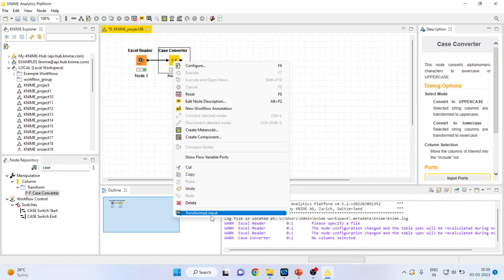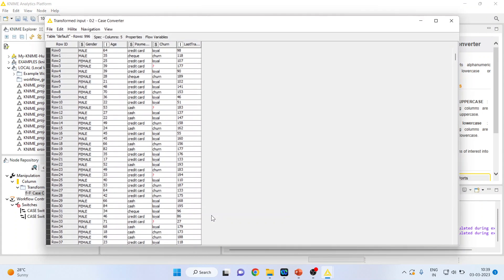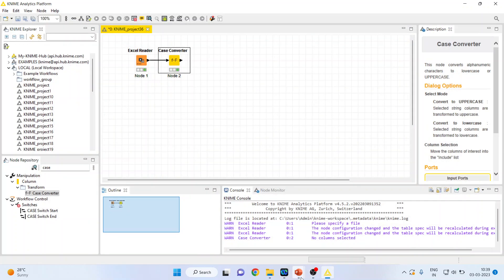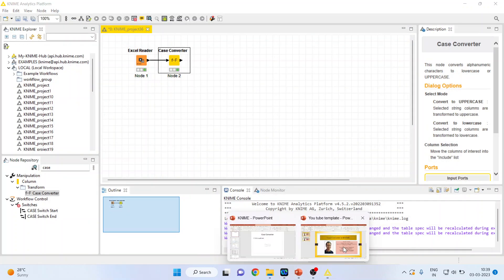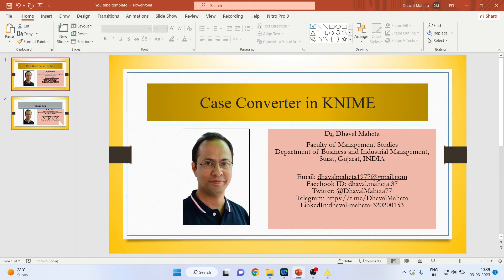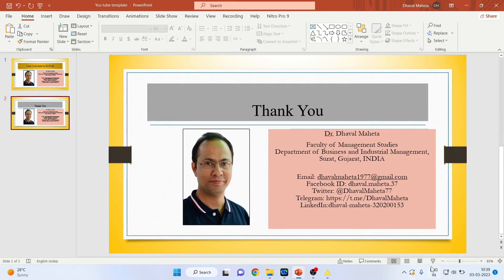Again we will see the transformed input. You can see that the gender column, which was in lowercase, has been transformed into uppercase. This is a way you can use case conversion in KNIME.